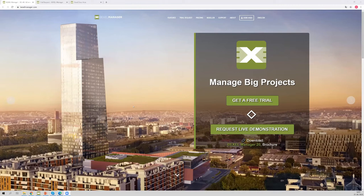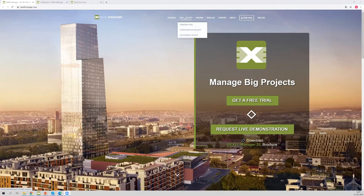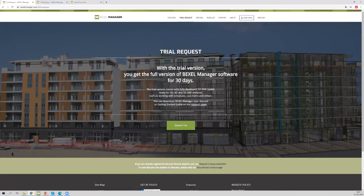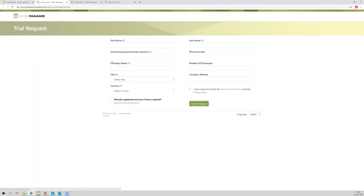Let's start at the beginning by explaining what you will need to follow our series of webinars. This is our Bexel Manager website, and if you would like to get our software you can visit the Bexel Manager website and click on the trial request section. Within this section you have a standard trial and educational license. If you click on the standard trial and request trial, this form will appear. Please fill up the form and when we receive it we will send you back a 30-day license.